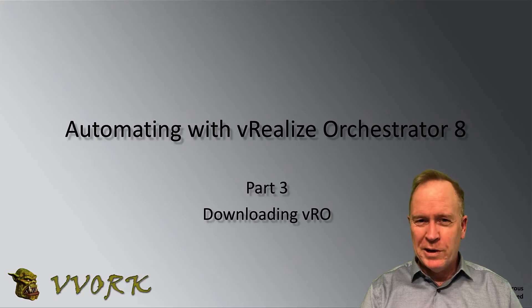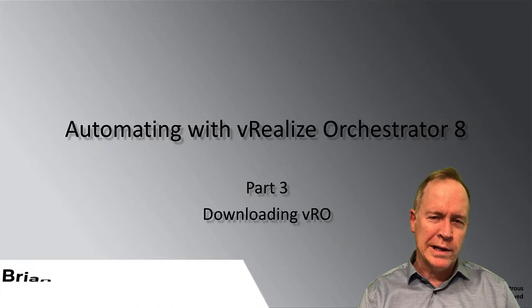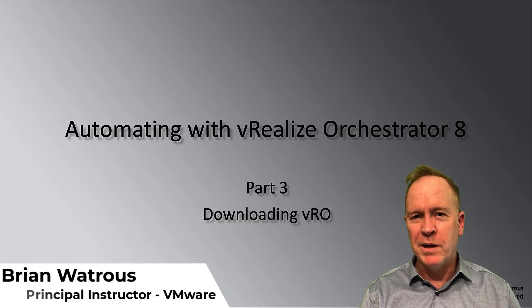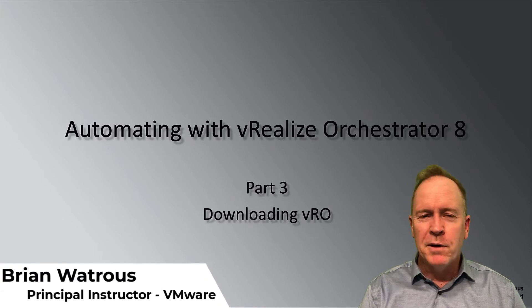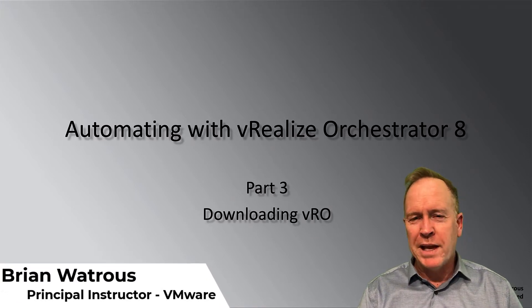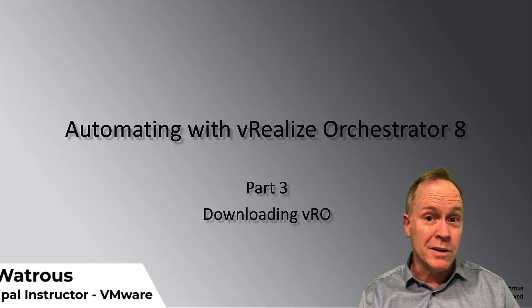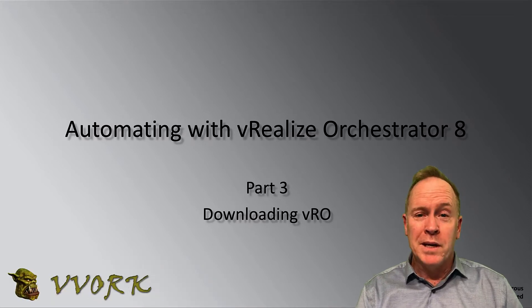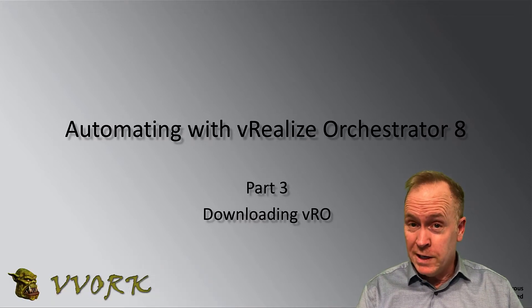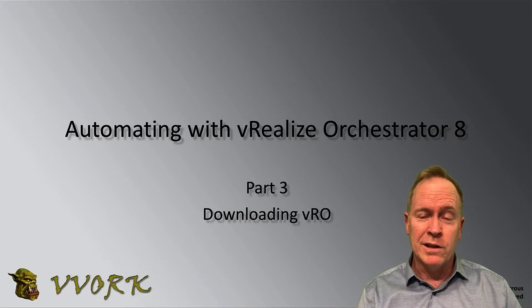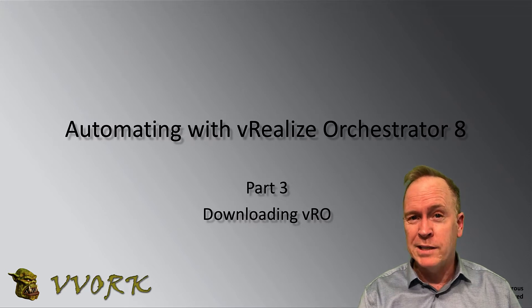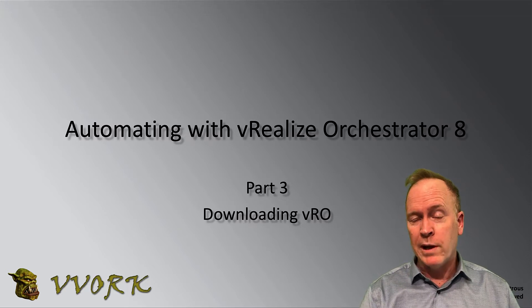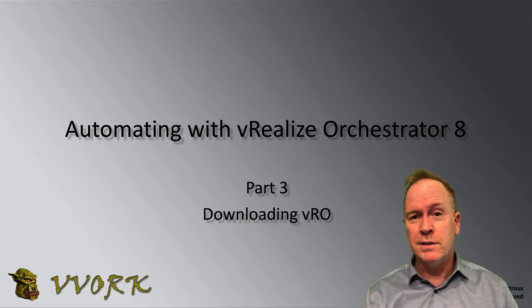If you already have vRealize Orchestrator deployed in your environment, please feel free to take a look at the playlist and perhaps jump ahead two or three videos. Because in this video and the next two videos, we're going to take a look at the entire process of setting up vRealize Orchestrator.